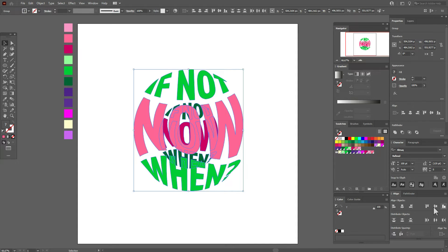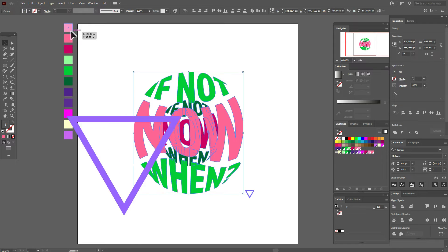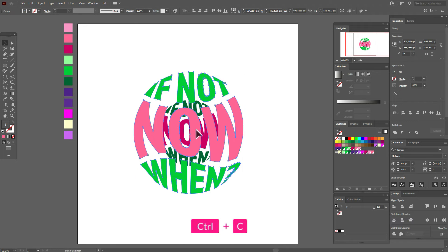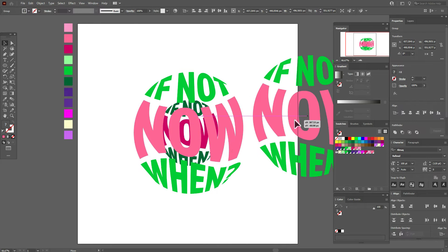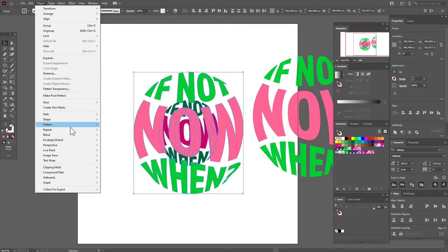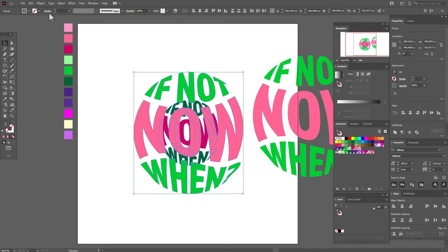Now select both texts and align them. Now select the big text, copy and paste it, and move the copy here. Now select these two texts: Object > Blend > Blend Options — set steps to 500 and select this option.